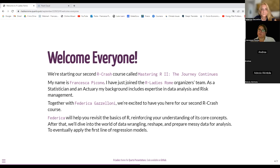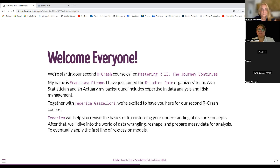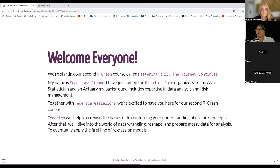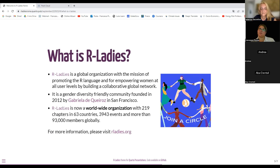My name is Francesca Piccone, and I recently joined the R-Ladies Rome organization. I am a statistician and an actuary. I worked in risk management and also in the energy business. Together with Federica, we are here for this course. Federica will illustrate and revisit the basics of R, helping you through some concepts that will be useful for your future activities.